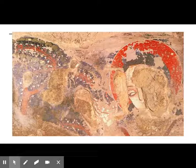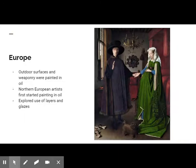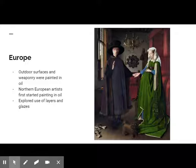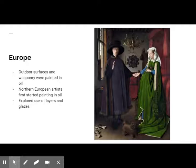In Europe, outdoor surfaces and weaponry such as shields began to be painted in oil-based media rather than traditional tempera because they were more durable. Most European Renaissance sources credited Northern European painters of the 15th century with the introduction of painting with oil media and wood panel supports.